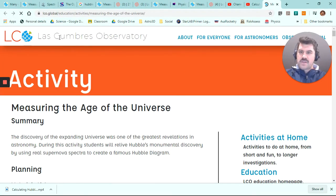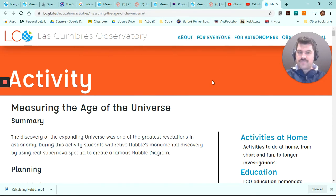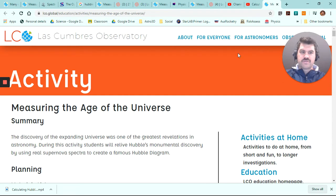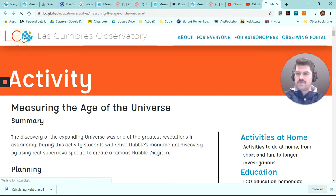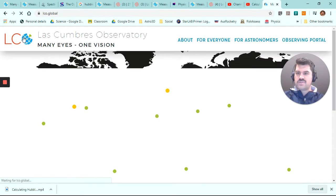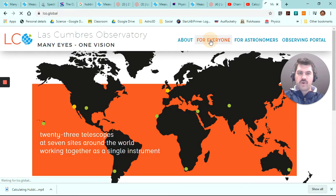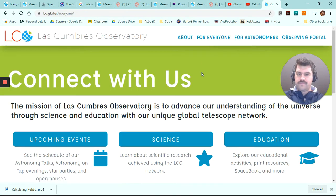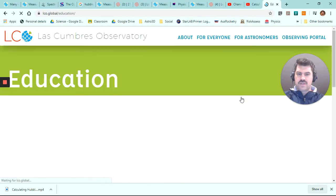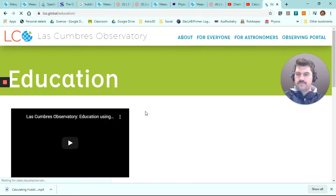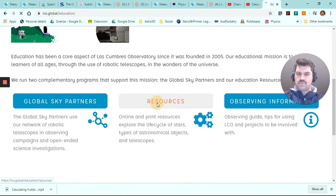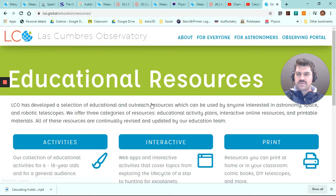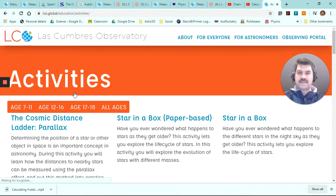It's going to take us to the Las Cumbres Observatory website. The Las Cumbres Observatory website has a lot of different educational resources on it. And the one we're at now is measuring the age of the universe. To find this resource, if you go to their homepage, which is lco.global, and you click on For Everyone, Education, Resources, and then finally Activities.